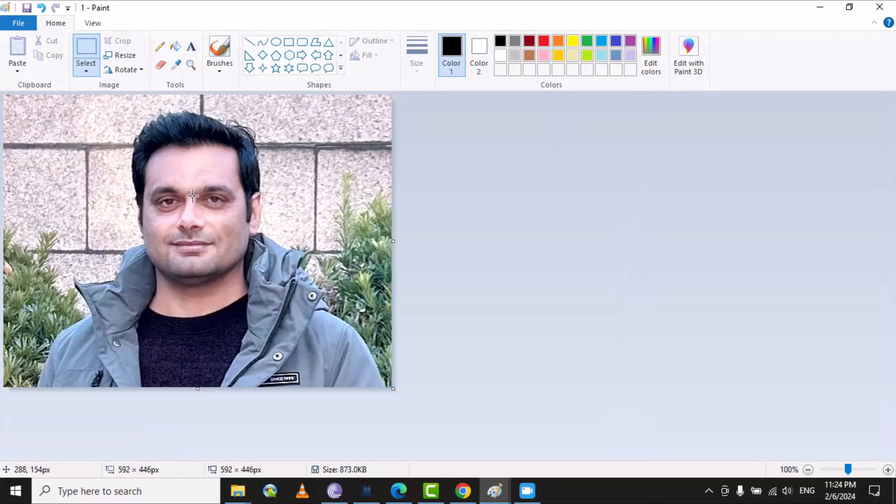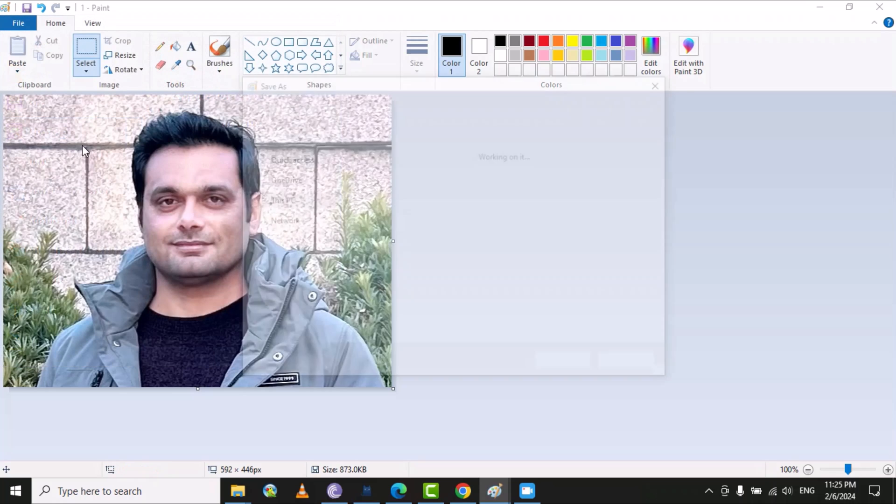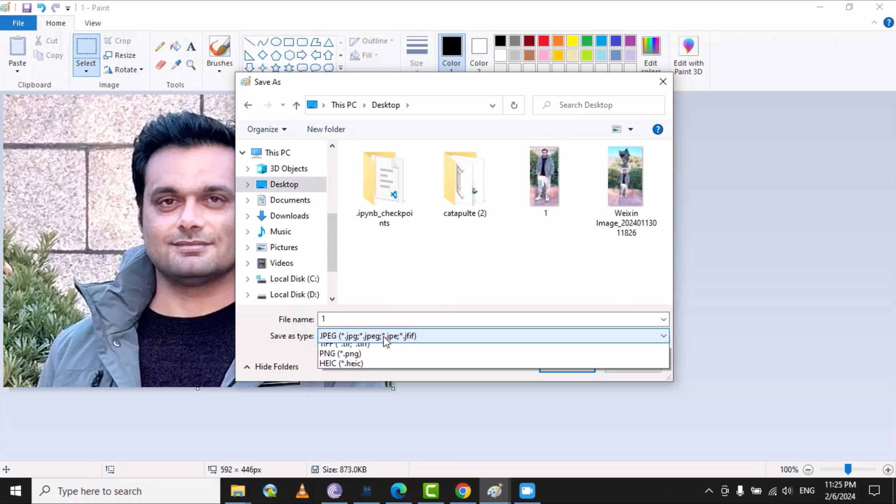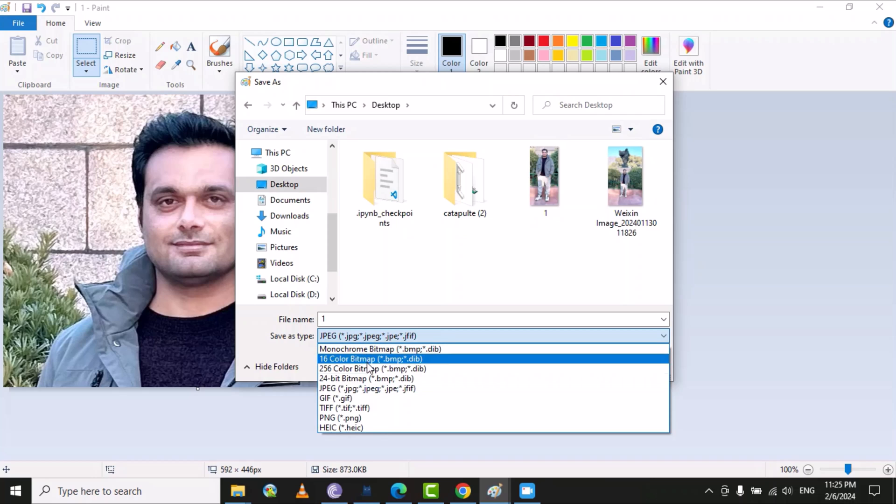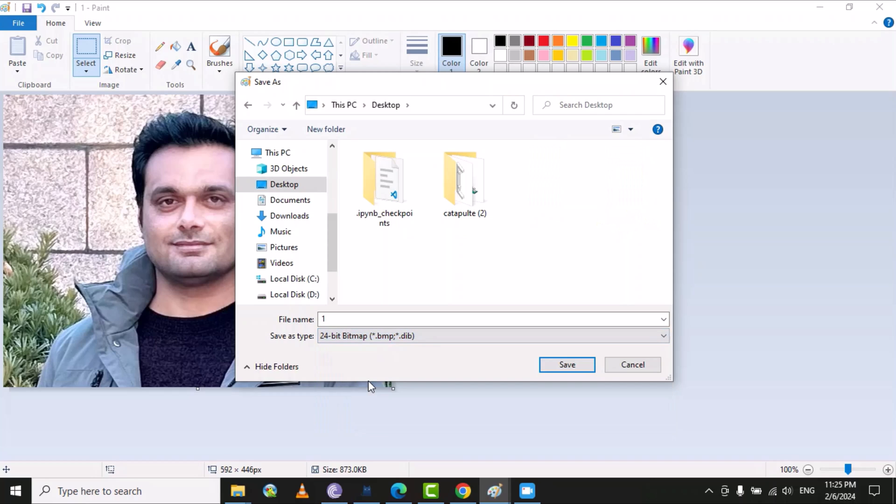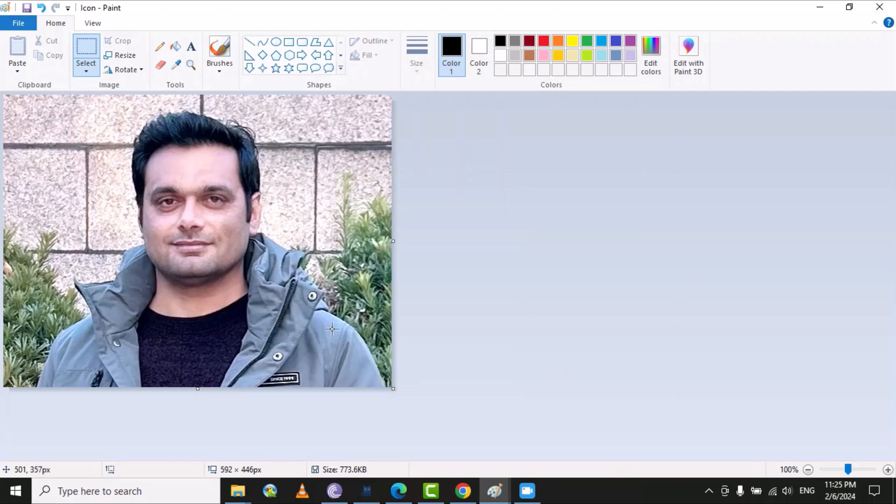Then go to file and select save as, where you can select the desktop as a destination of this picture. Here you need to change the type of the picture. I can select the 24 bit bitmap and then I can give any name, let's suppose icon, and then save. Now this picture is saved on the desktop.